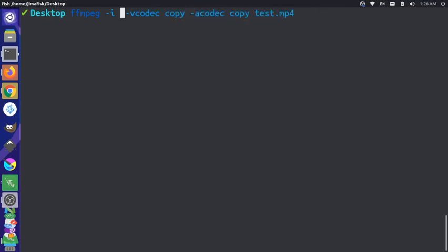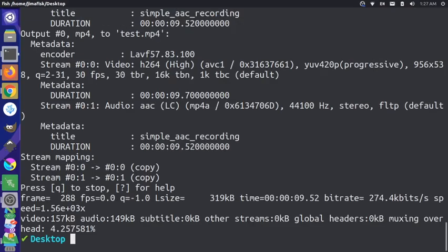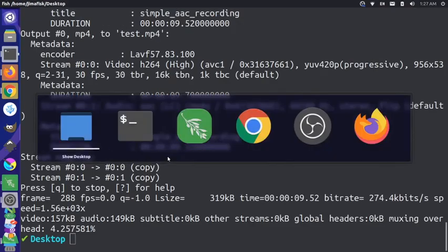So let me just grab that file here. So that's the file on my desktop and then I'm going to convert it into this test.mp4 file. So let me run that command.